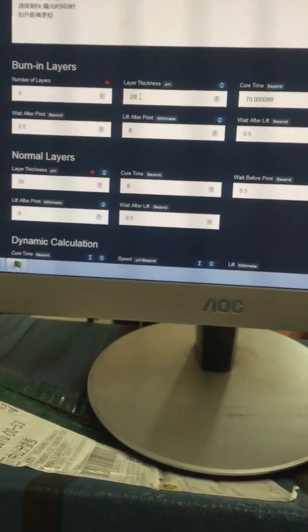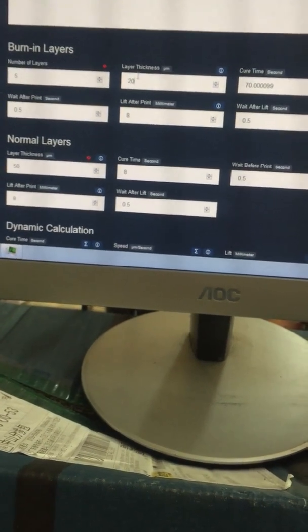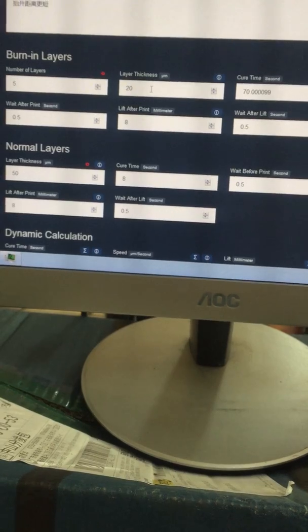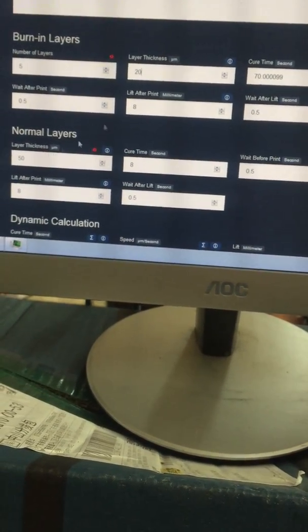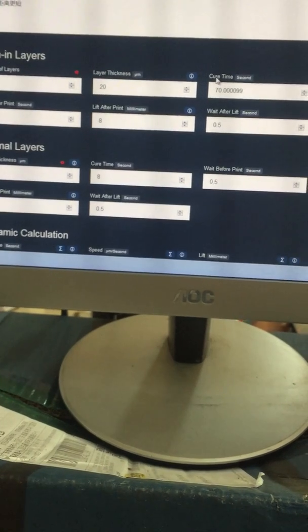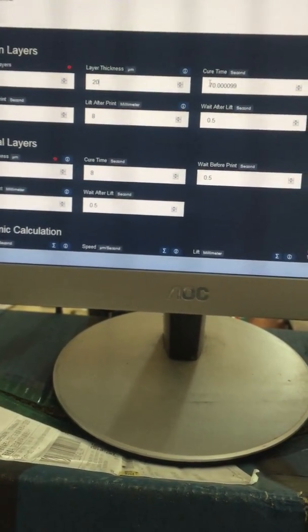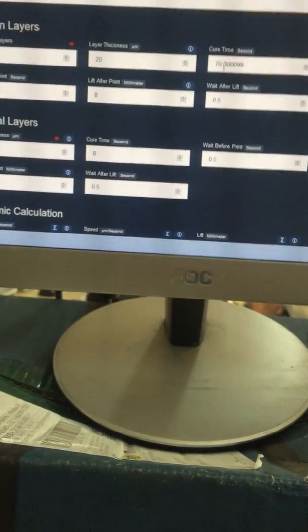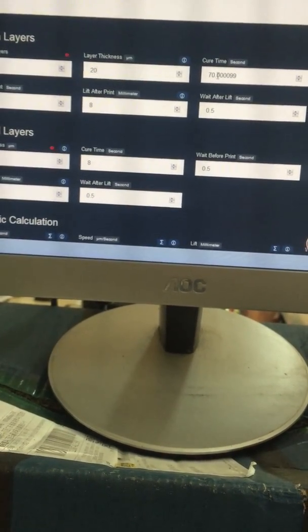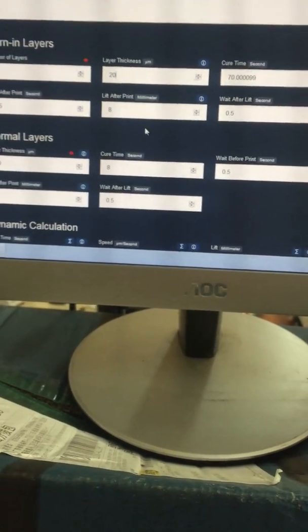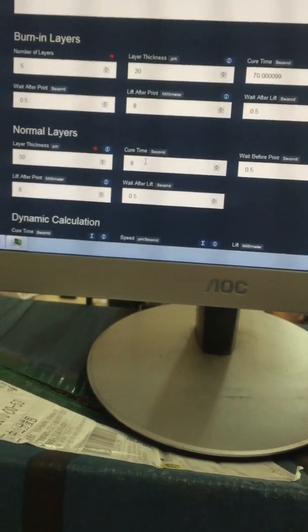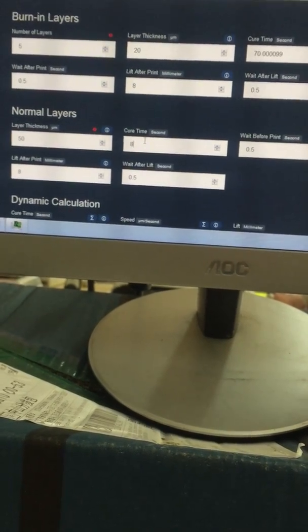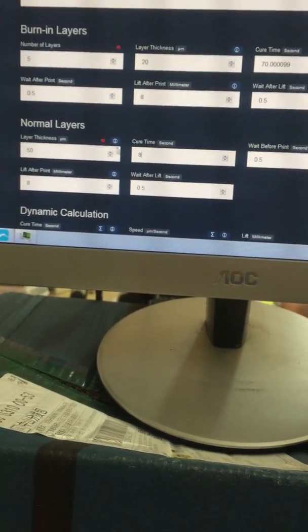The layer thickness - your resin normal layer thickness is normally 50 microns. But when you set your burn-in layer, we use less than 50 micron thickness, which is better. So we chose 20 microns, which is nearly half of the normal layer.